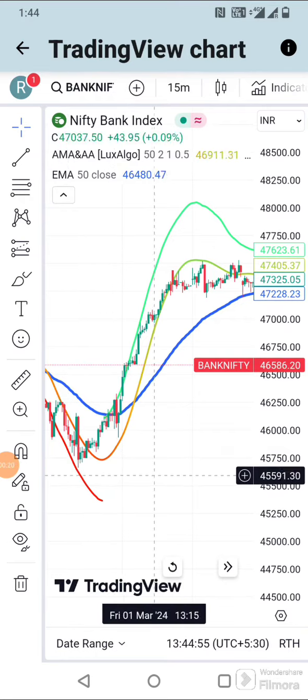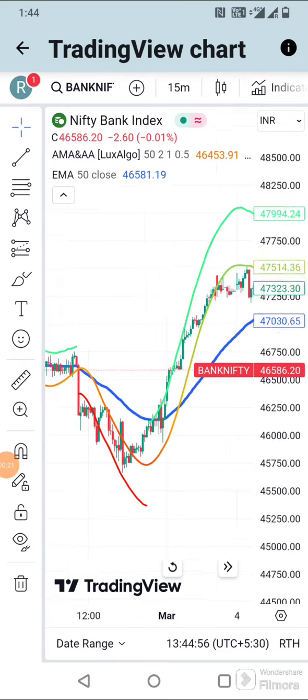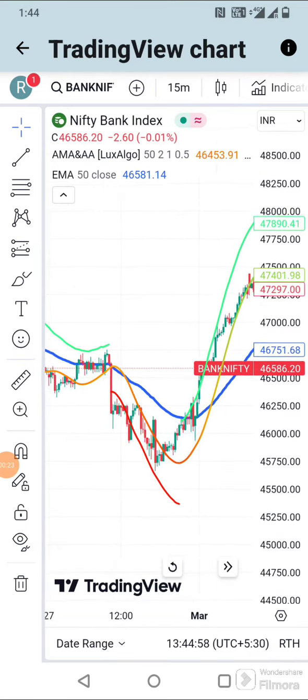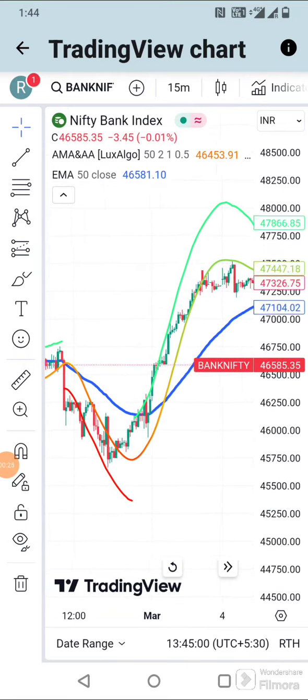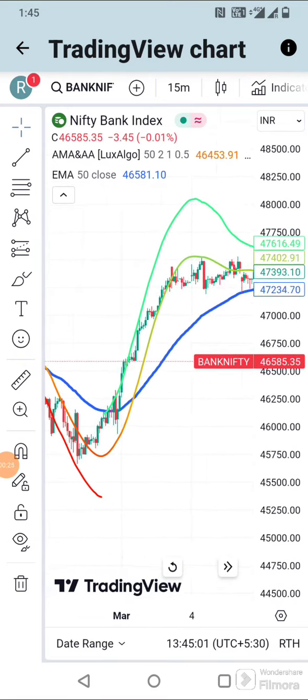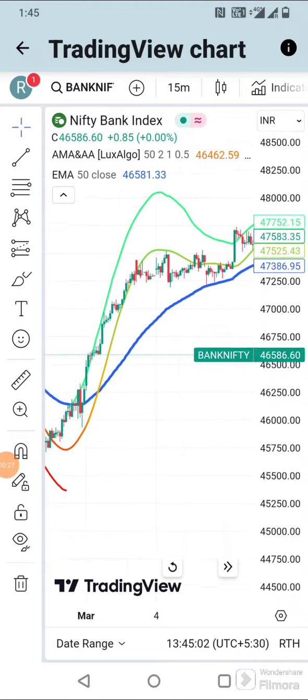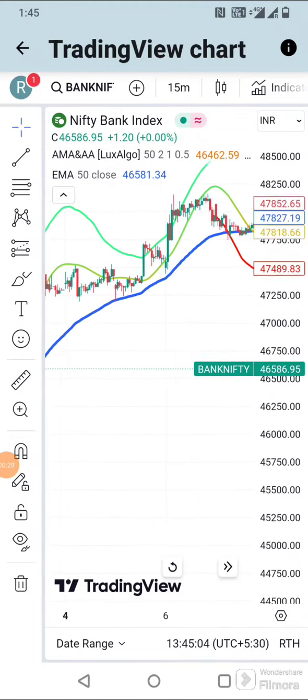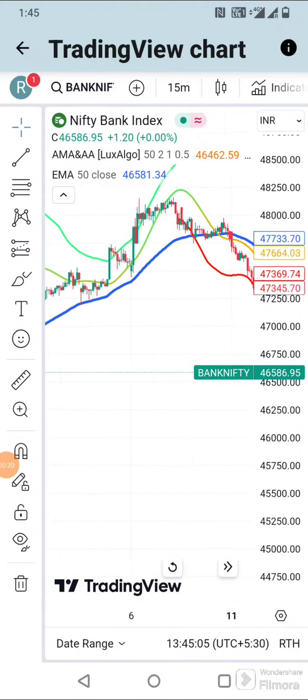Before applying this to real money trading, do backtest the indicator and do paper trade. Minimize the stop loss and aim to gain more profits.